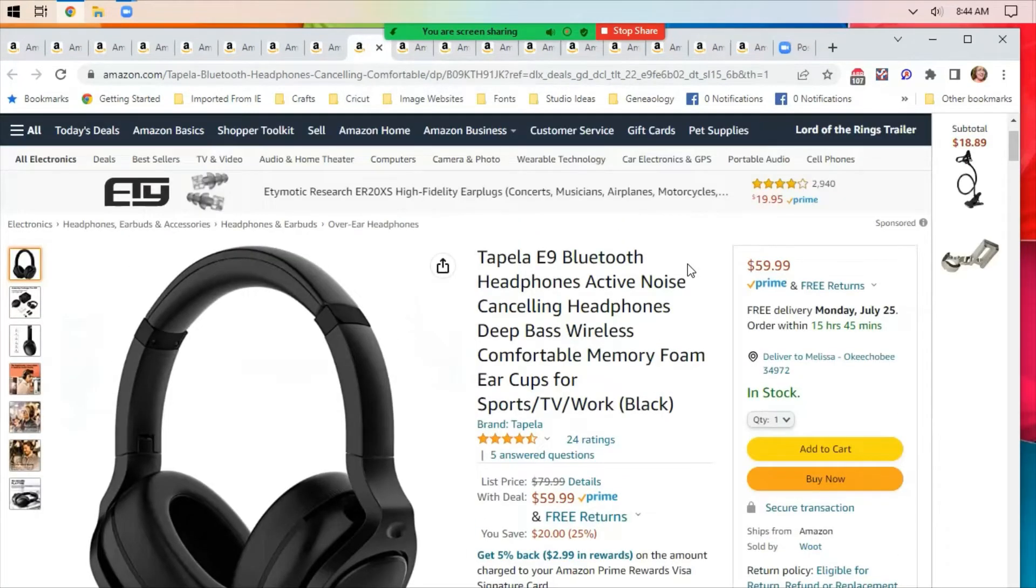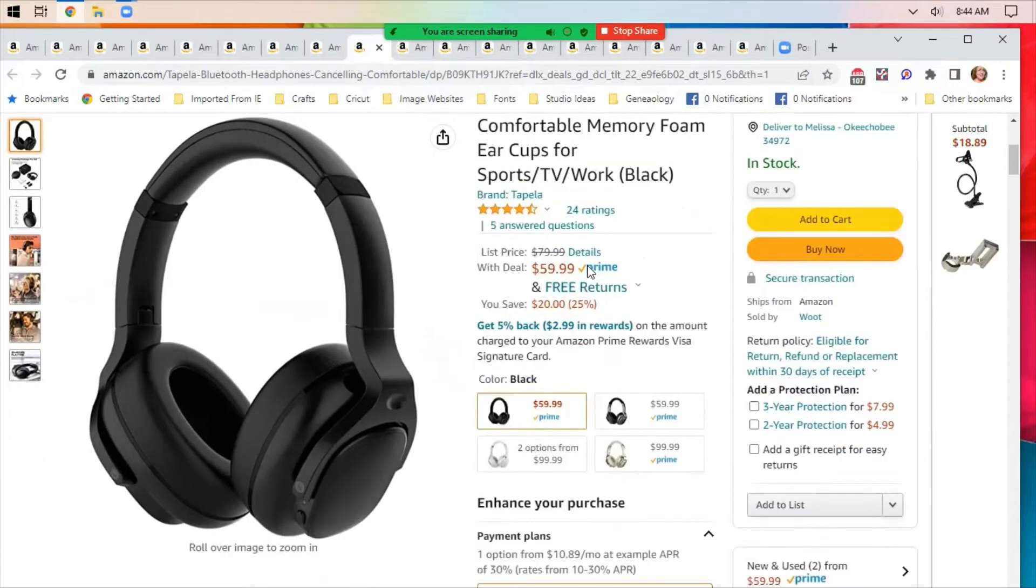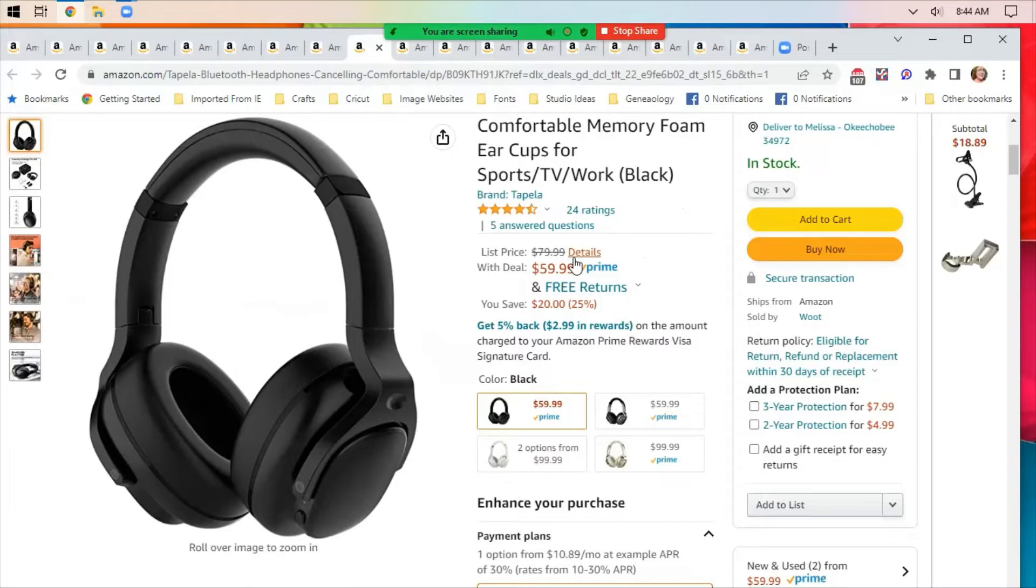This is a headset, noise-canceling with memory foam ear cups, $59.99 down from $79.99.